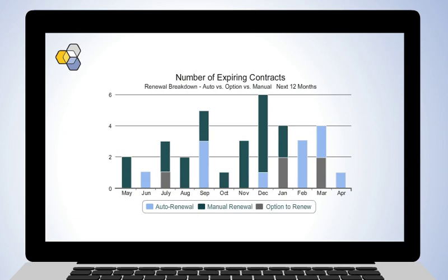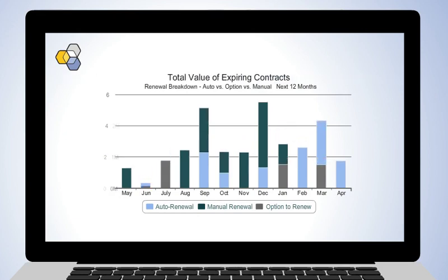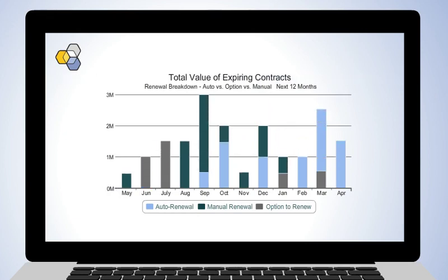By keeping your rights and obligations at your fingertips, you can stay ahead of all renewals and performance commitments so you never miss a deadline.